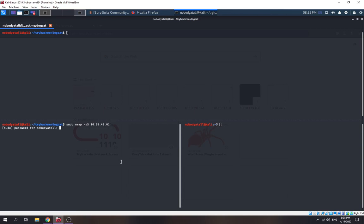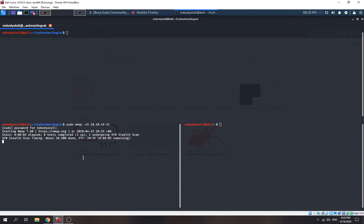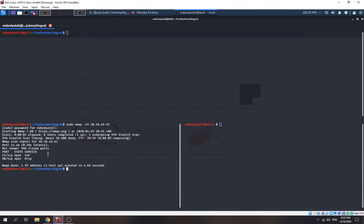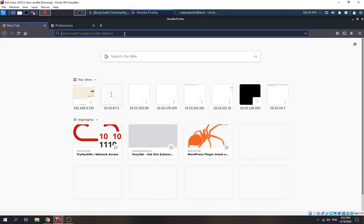Let's see what ports are open. This is going to take a while. We saw that there's an SSH port and an HTTP port. For the HTTP port, let's try to browse the website first.